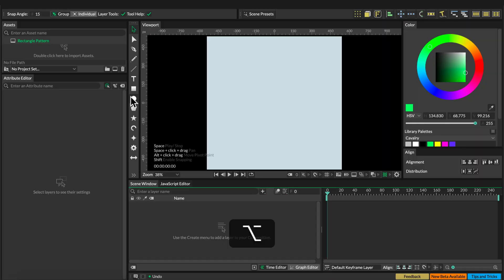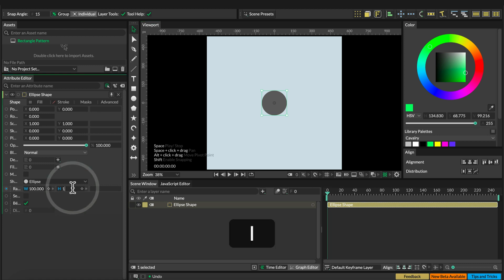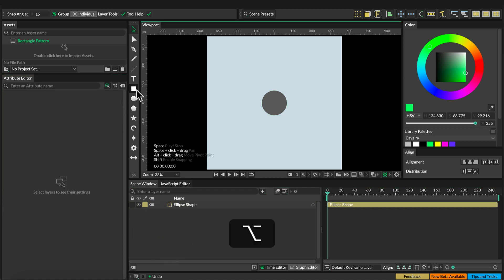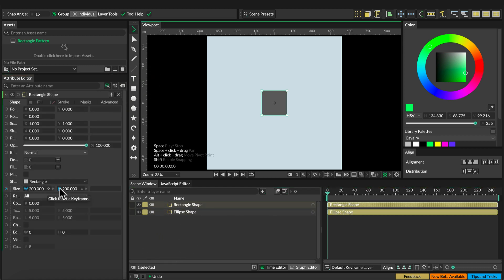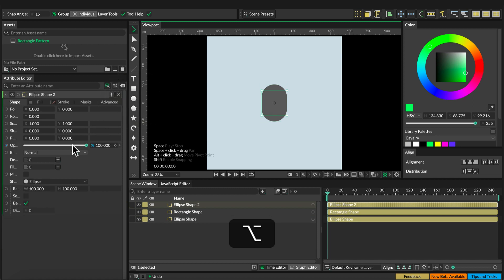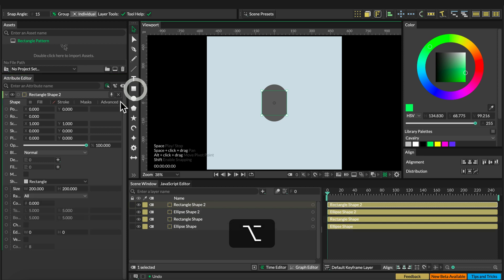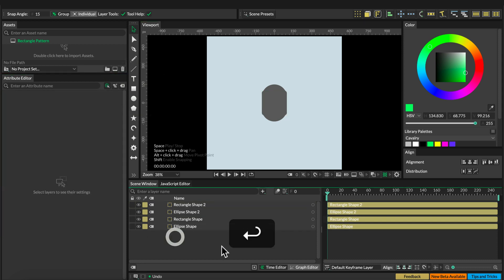Let's start off with creating four shapes. The first one is going to be an ellipse with a radius of 100, then the second one is going to be a rectangle with a radius of 200 by 300 with a corner radius of 400, then we create a third shape that's also an ellipse, that's also 100 by 100, and last we create a rectangle with a corner radius of 20.